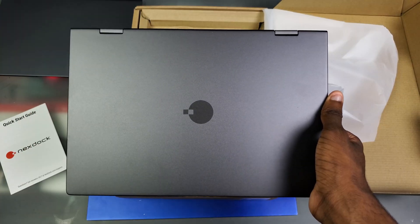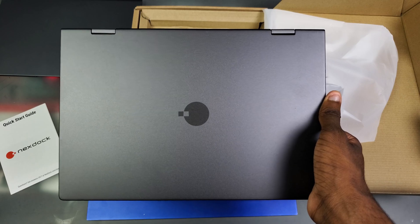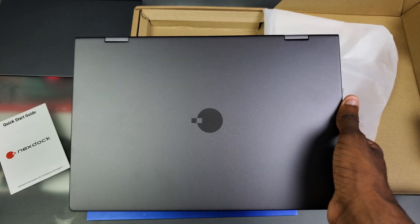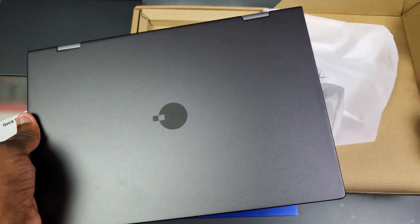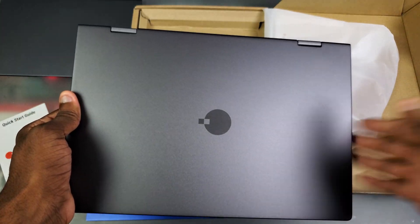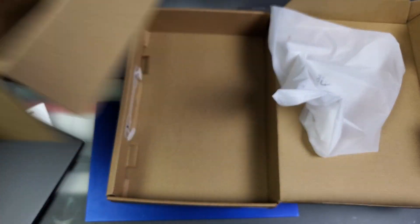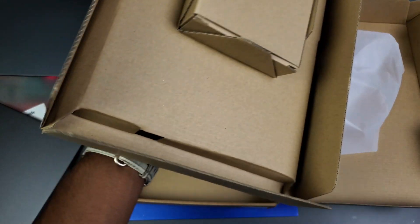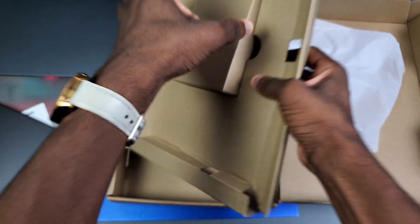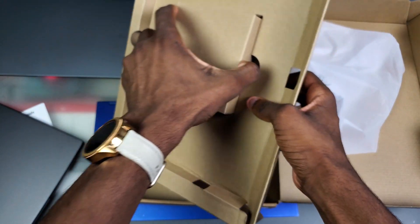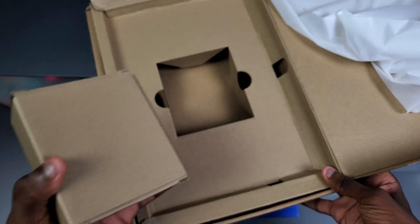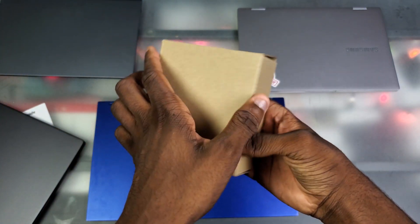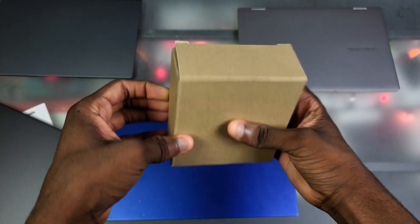And there is our NexDock! Finally I got my NexDock 360, and this is actually my first NexDock laptop. You're not gonna have actual hardware in here like a CPU and all that, it's just really gonna depend on your phone. We should have some accessories inside of this part right here.